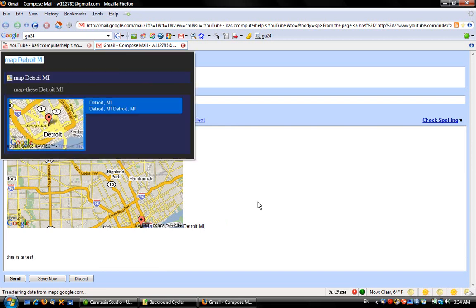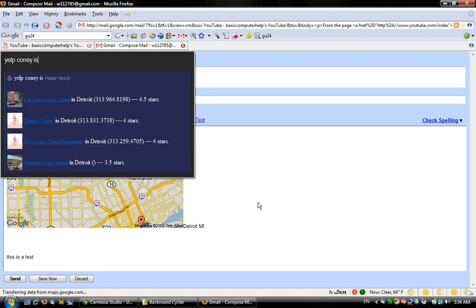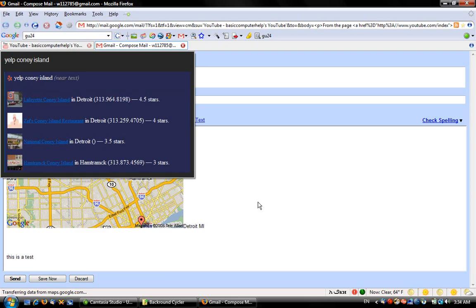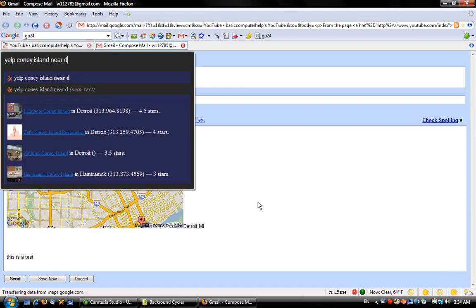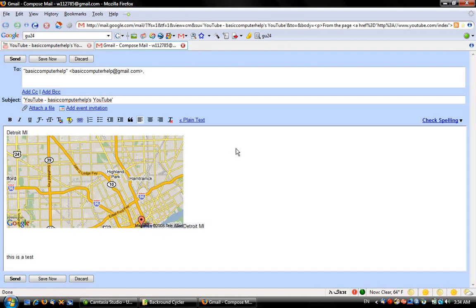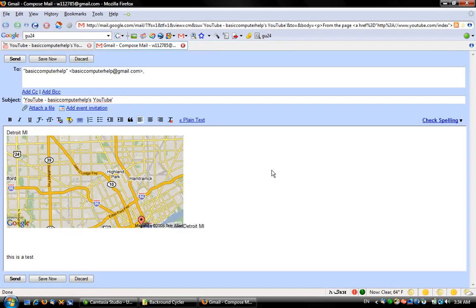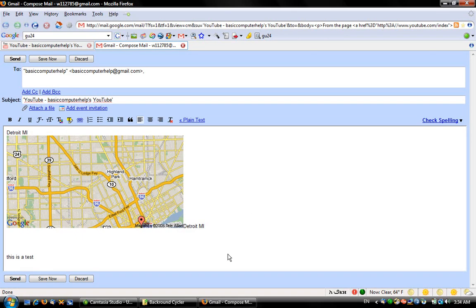There are other things like Yelp, which searches for restaurants and stuff like Coney Island near Detroit. If I hit enter, it'll... I'm still trying to get the hang of Ubiquity. It takes a little while to get used to.